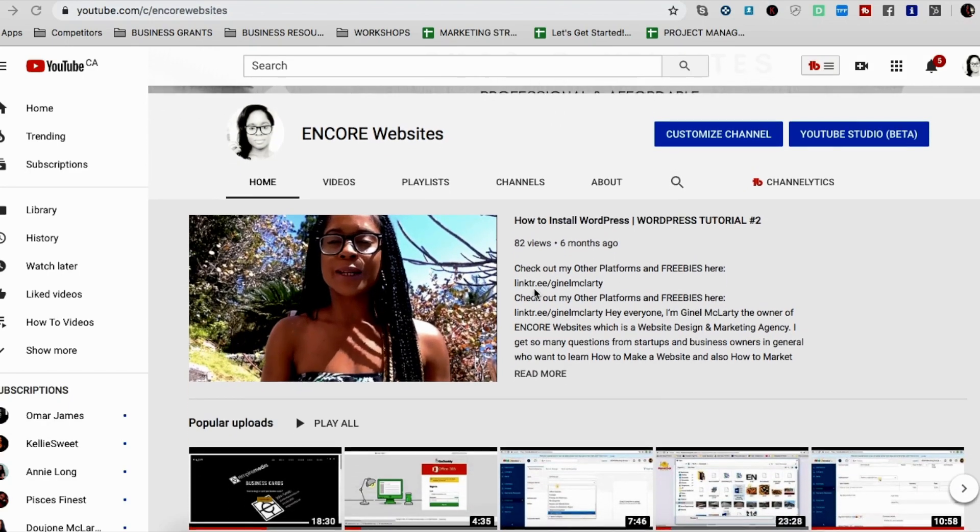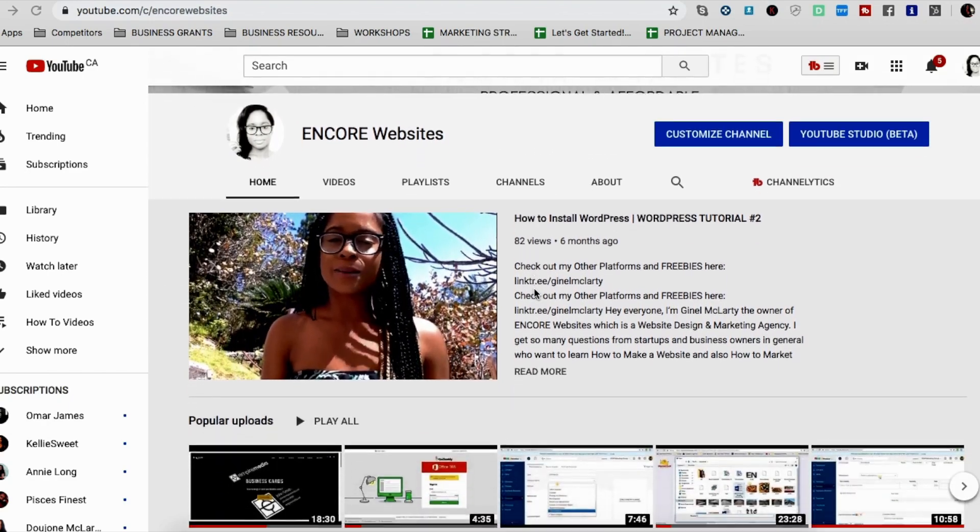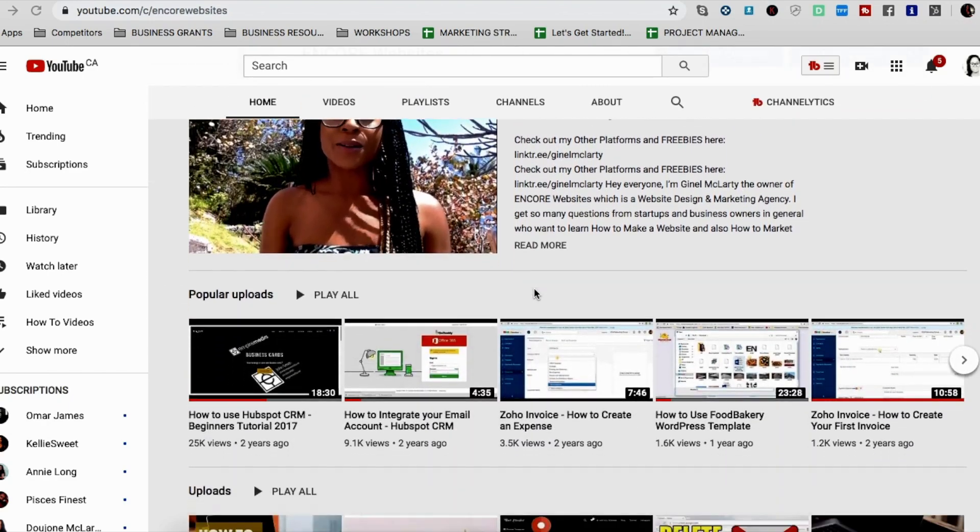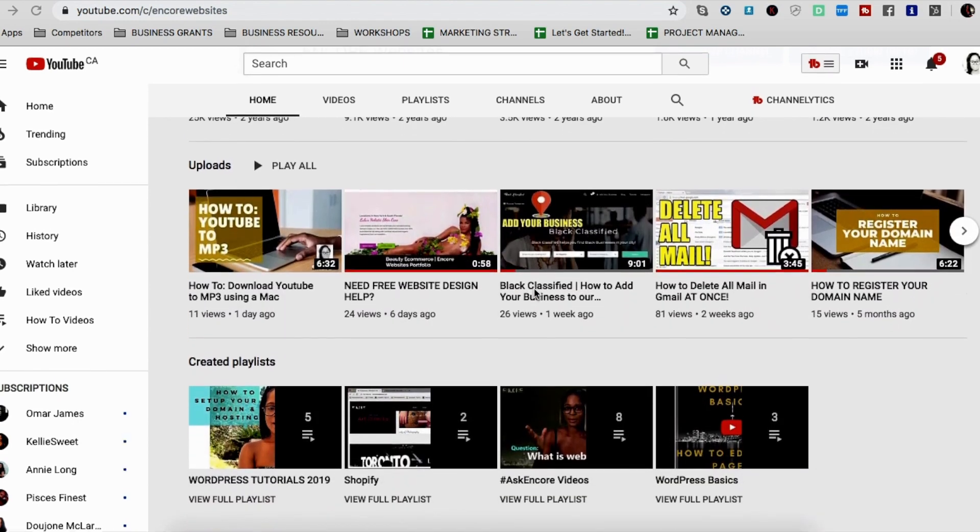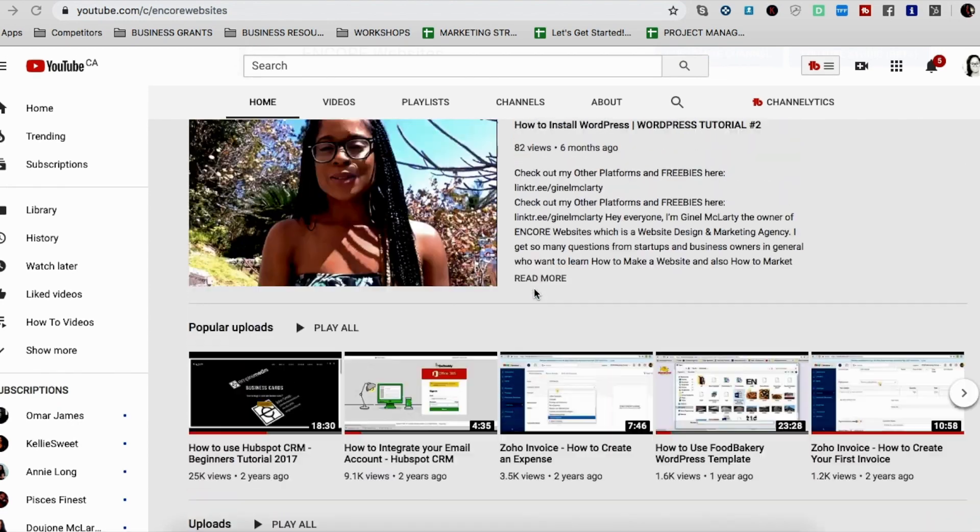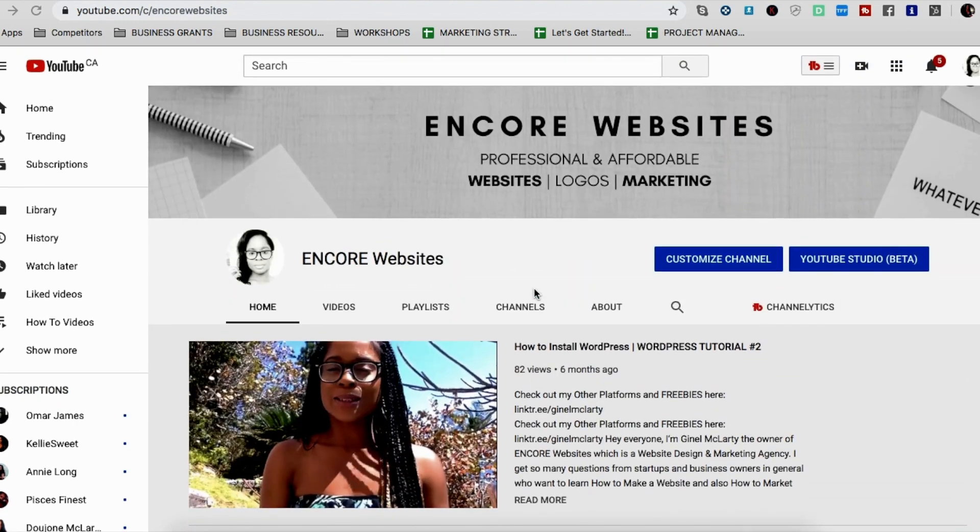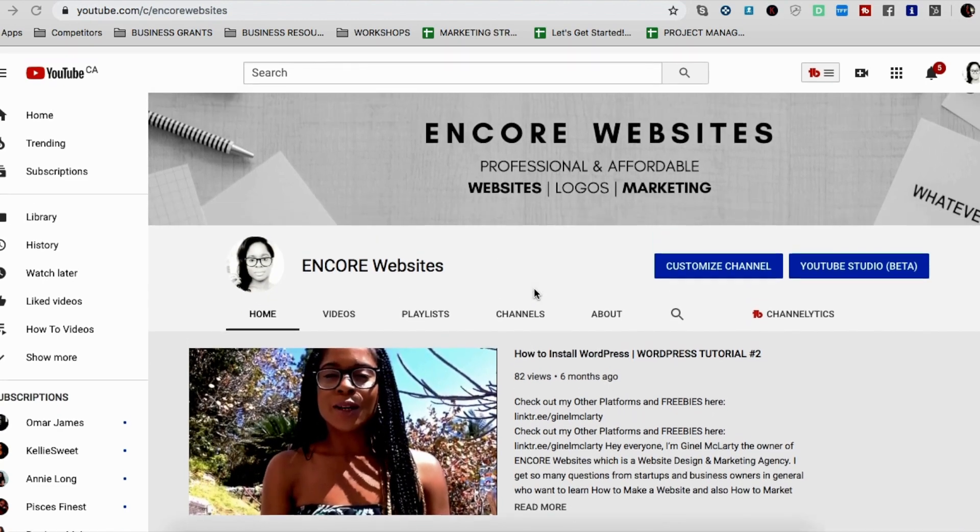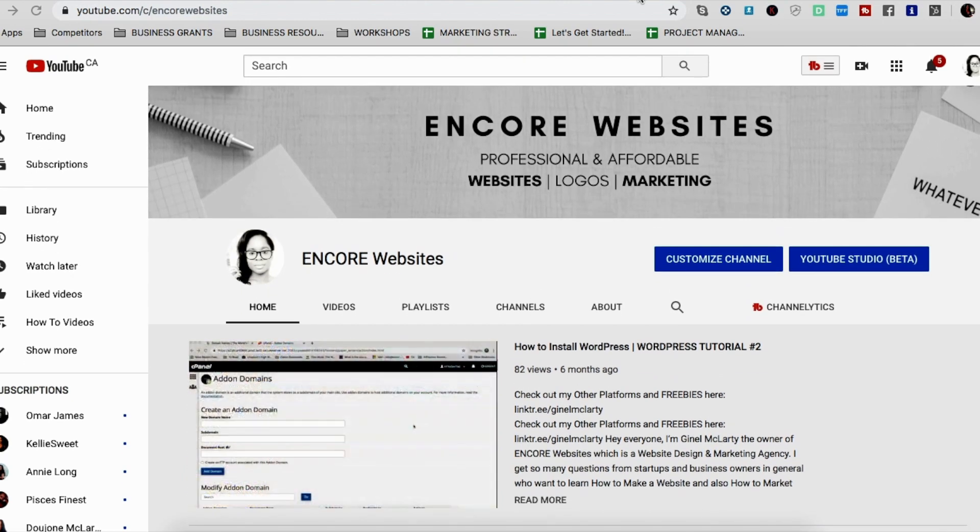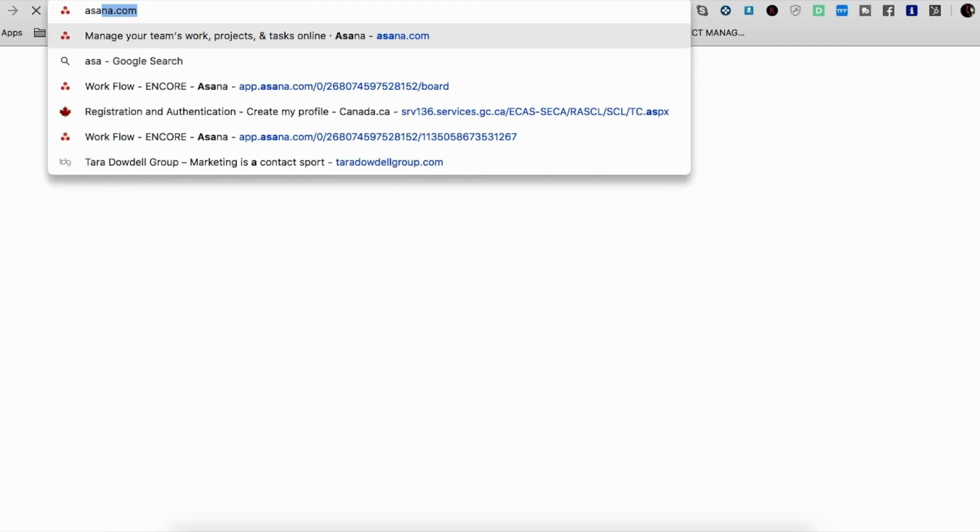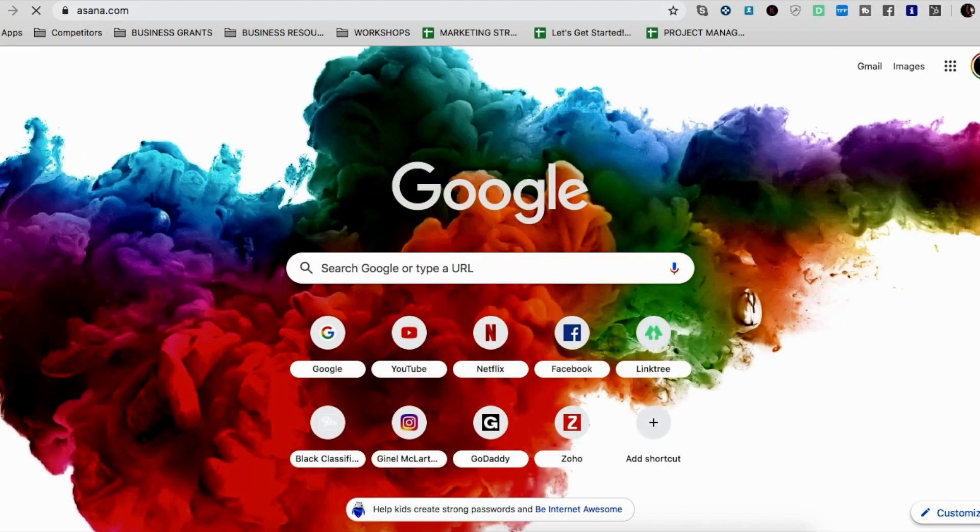Hey, it's Janelle McLarty, the owner of EncoreWebsites.com. And in today's video, I'm going to be showing you how to use Asana, which is a project management tool for your business or just for yourself personally. So I'm just going to dive right in and go to asana.com.